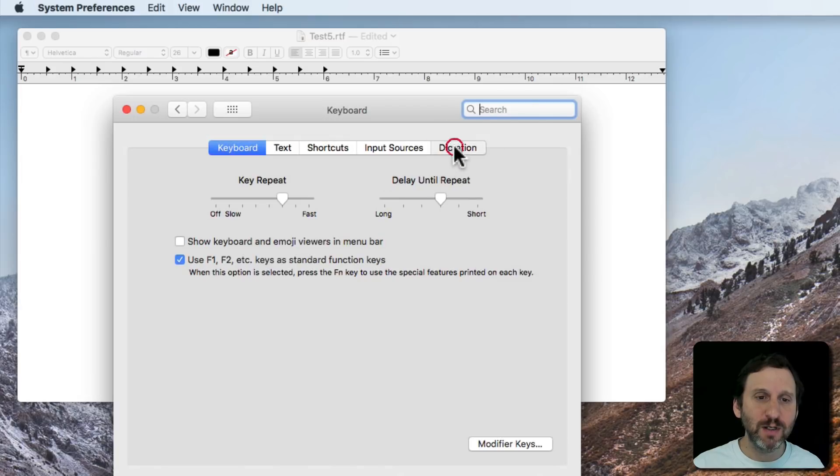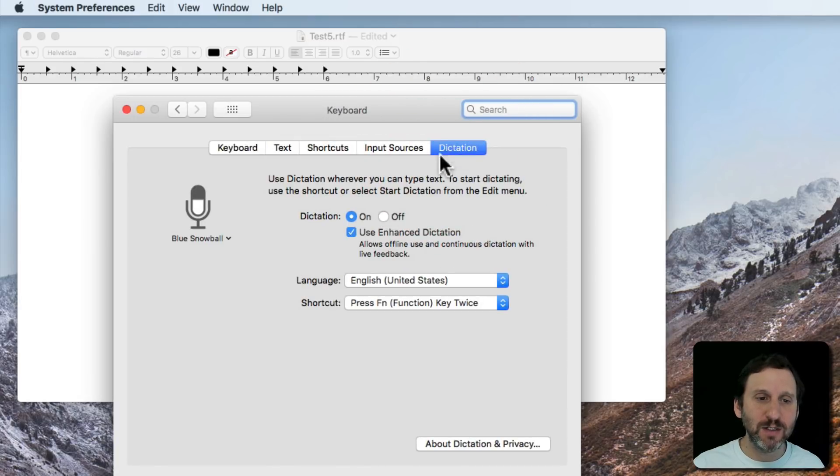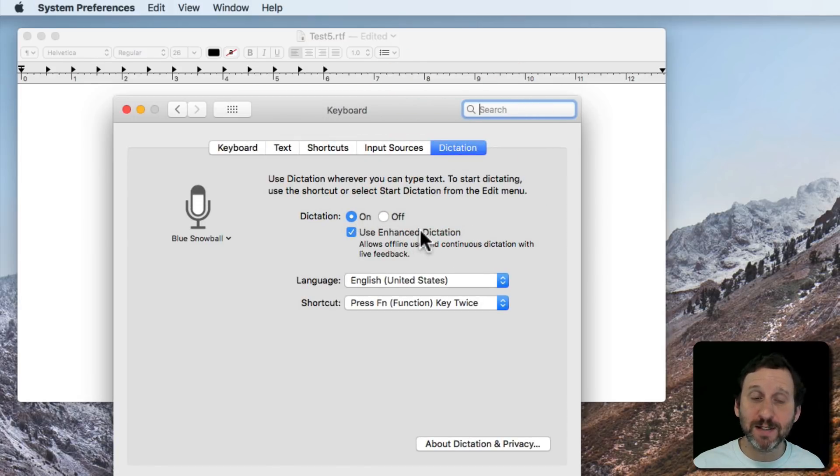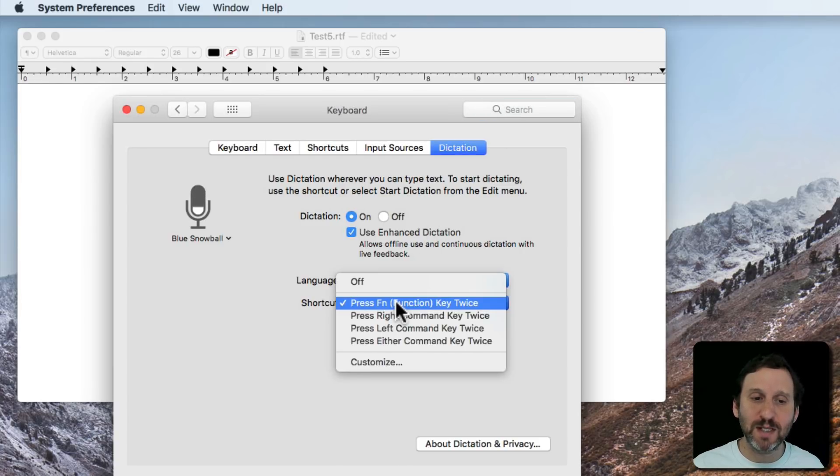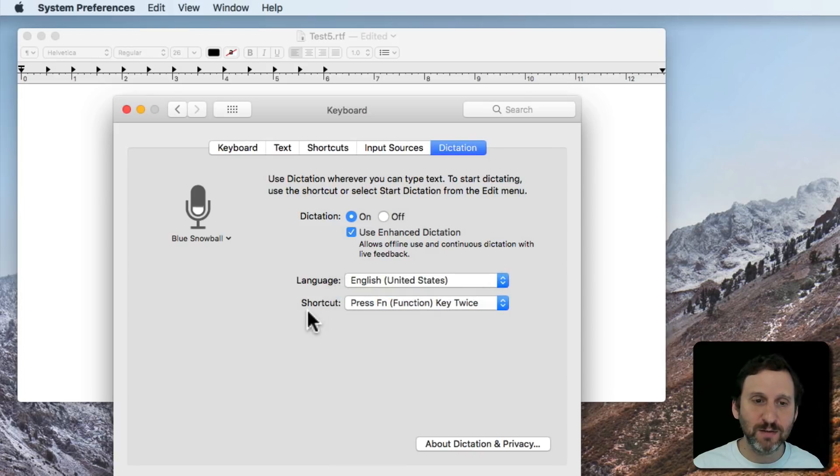Under Keyboard, Dictation, and then I've turned it on here. I've turned on Use Enhanced Dictation and I've set the language and I've set the shortcut key to pressing the Fn key twice which is the default.